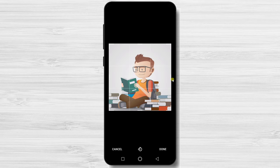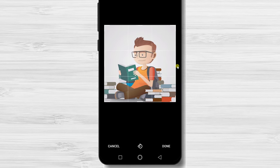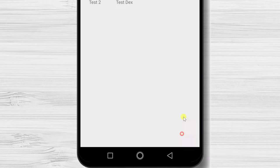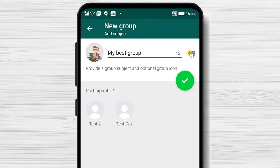You can crop the image and edit it if you want. Tap on Done, then tap on the Done button to finish.